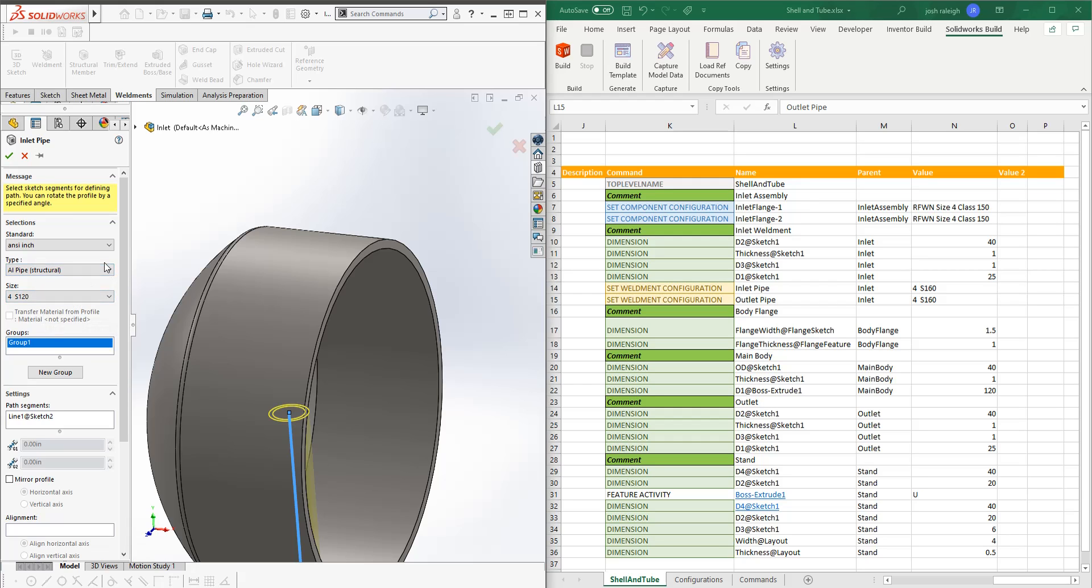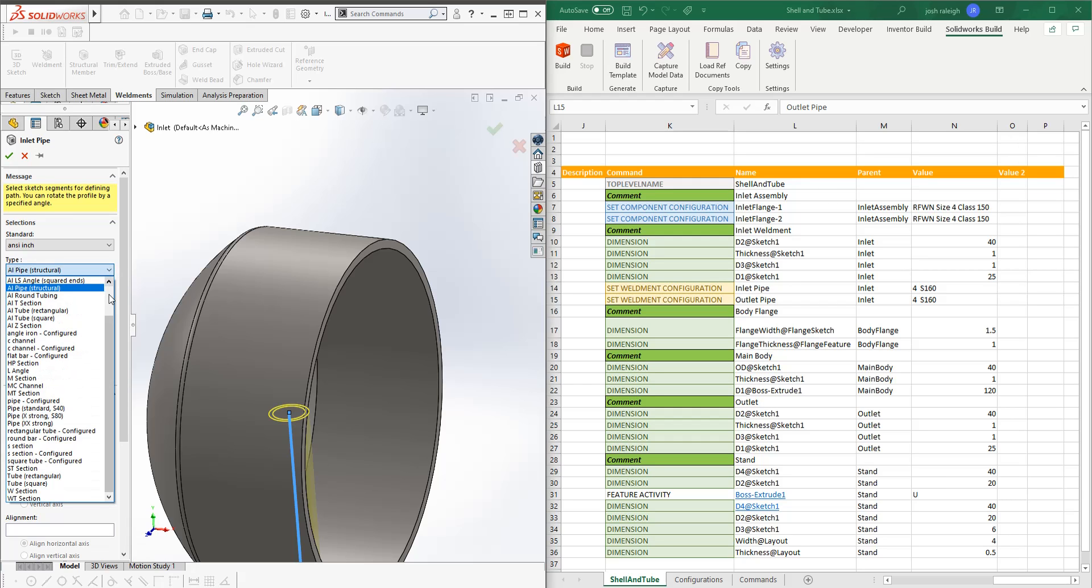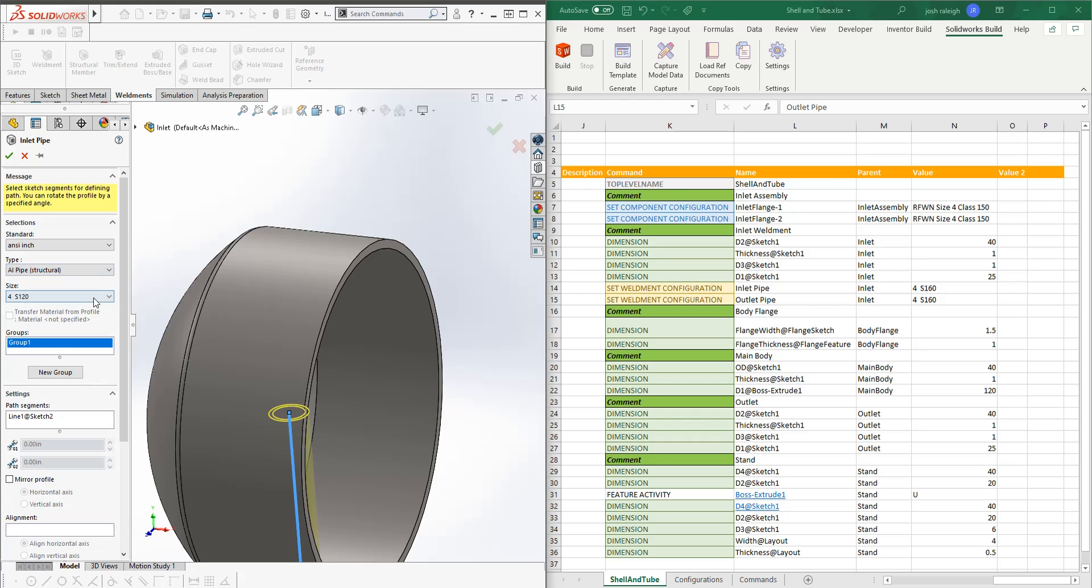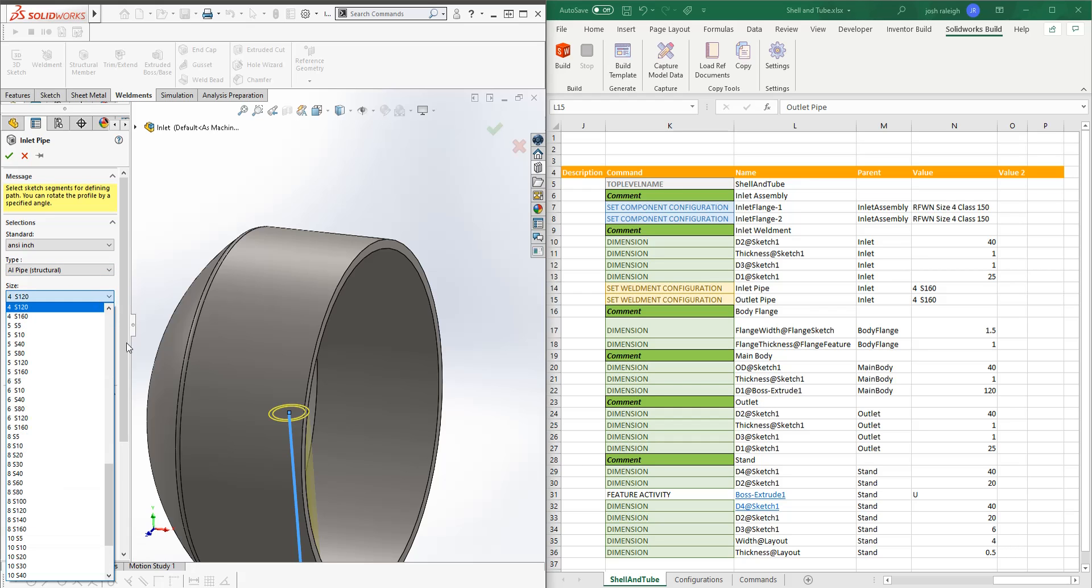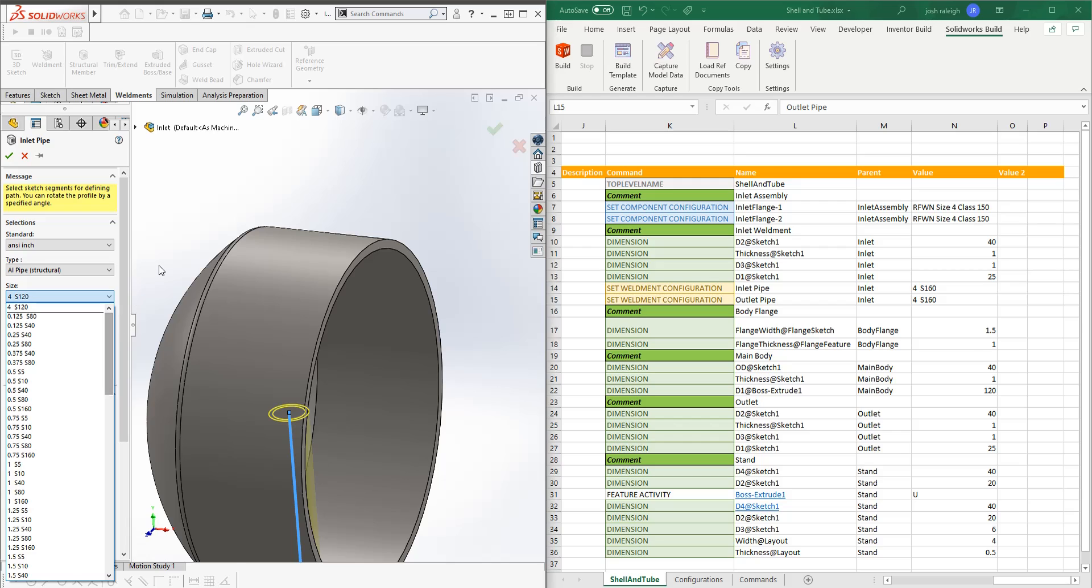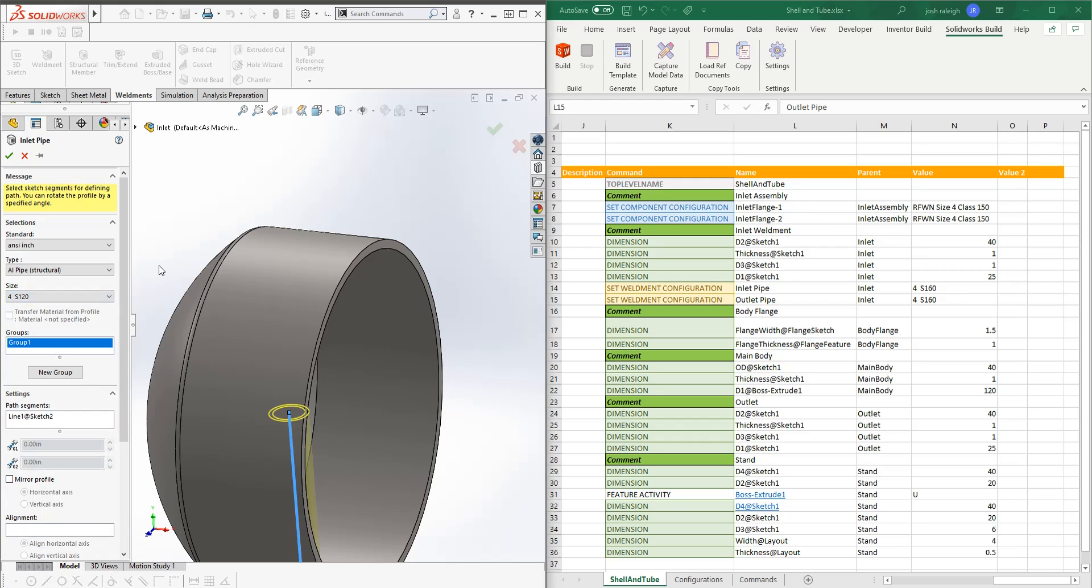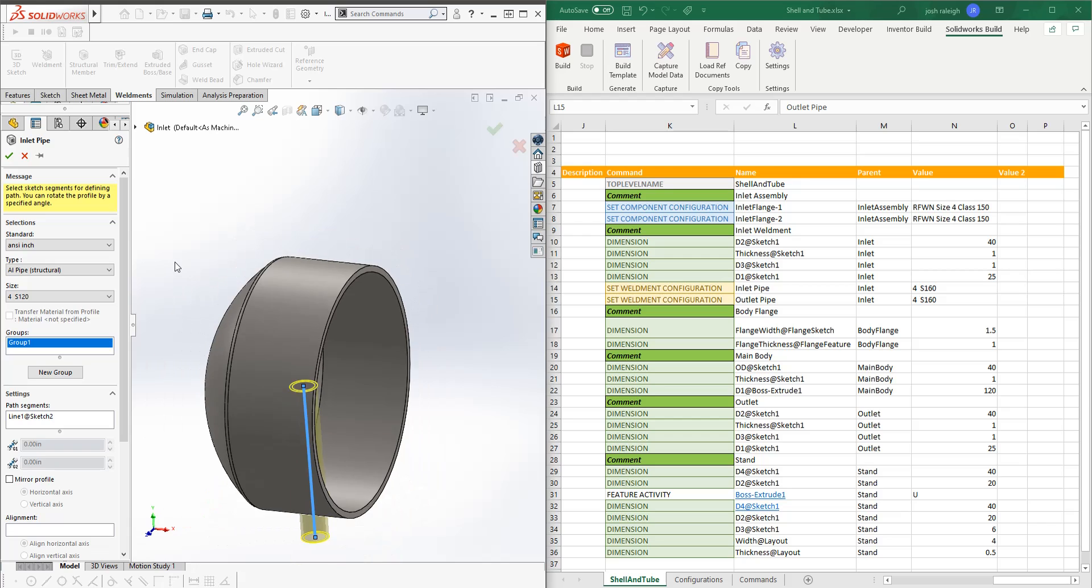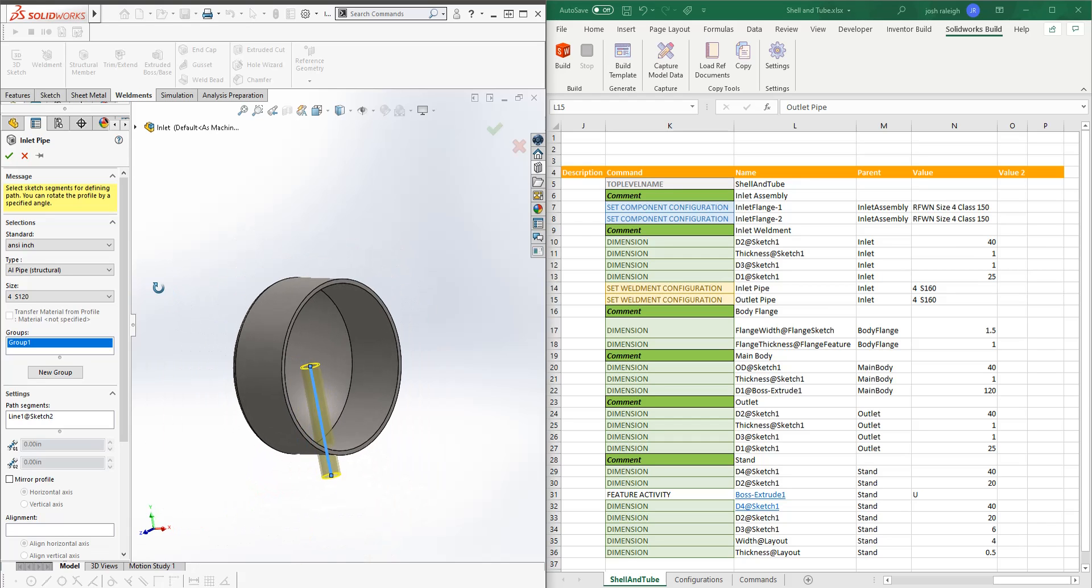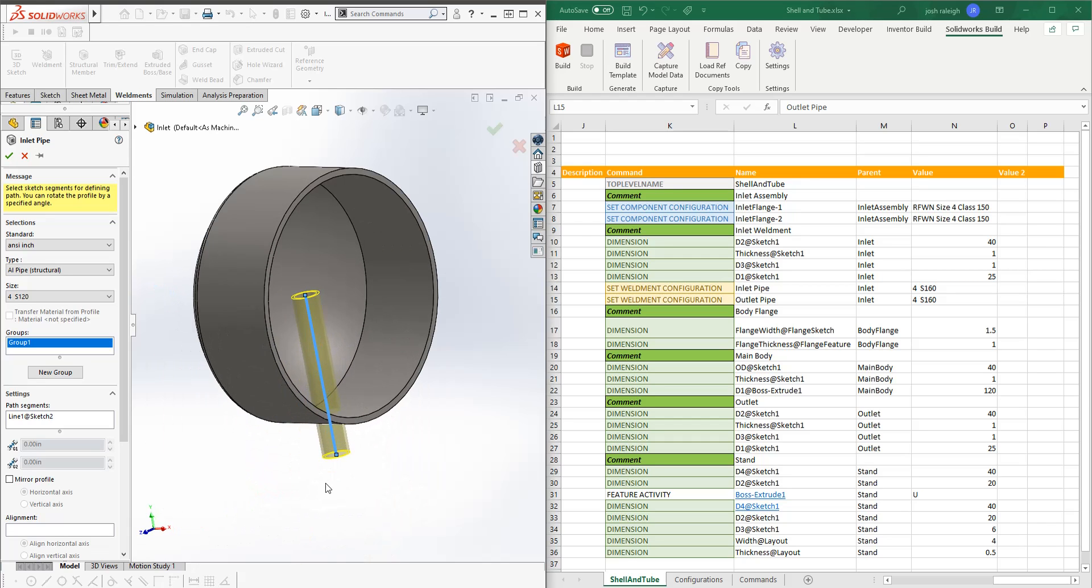But the idea is that we'll have various types of weldment configurations set up. And then these are all the configurations in that folder that belongs to. And you can create these using design tables too, I think. I'd have to double check, it's been a little bit since I've messed with these.